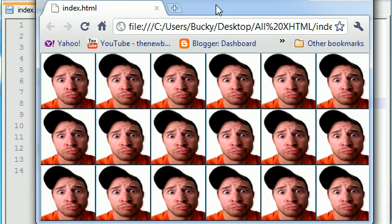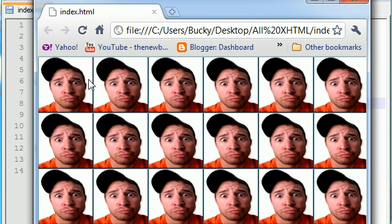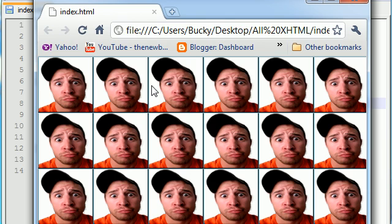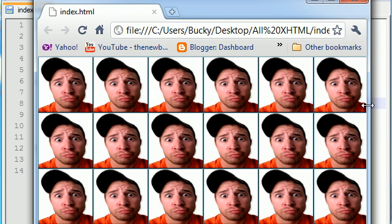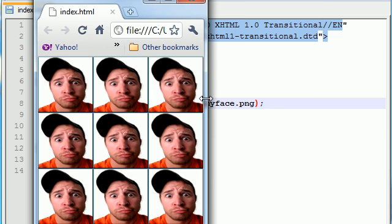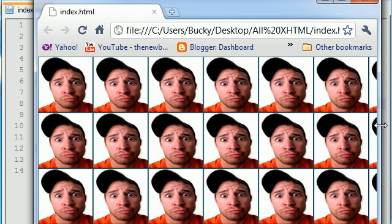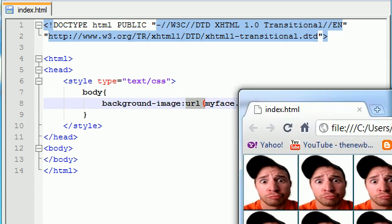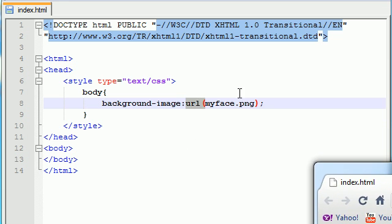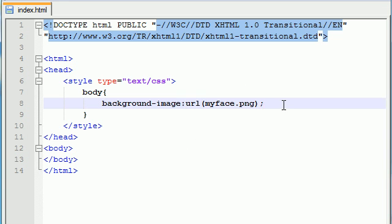It kind of reminds me of that Brady Bunch intro where there's like nine people. There's a story of some dudes named Bucky. I better stop singing.